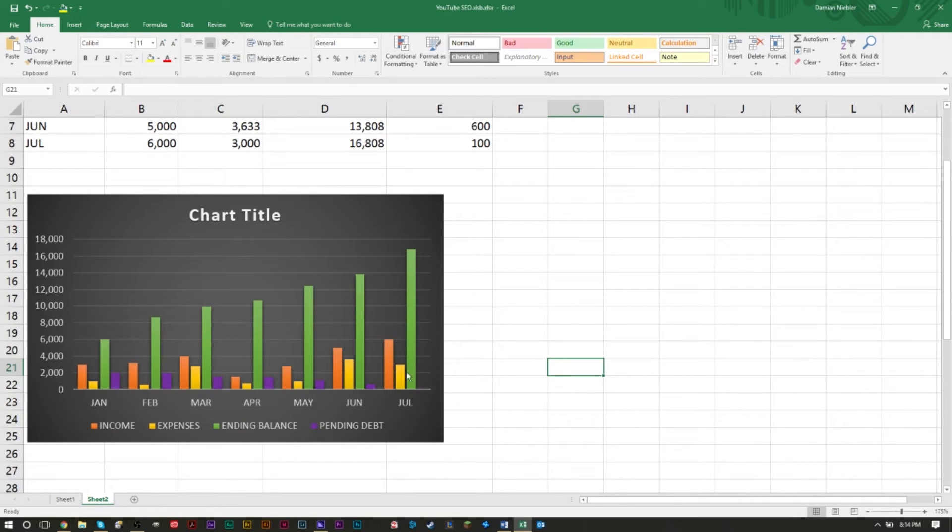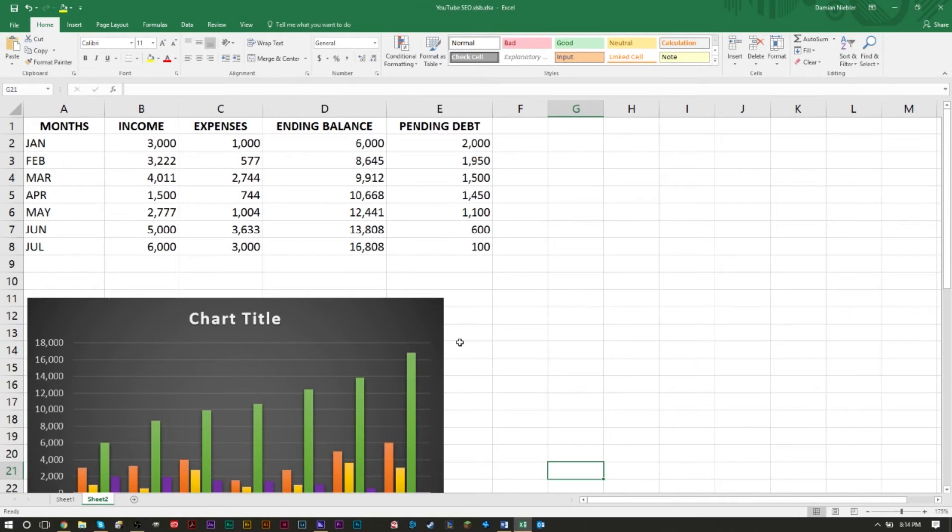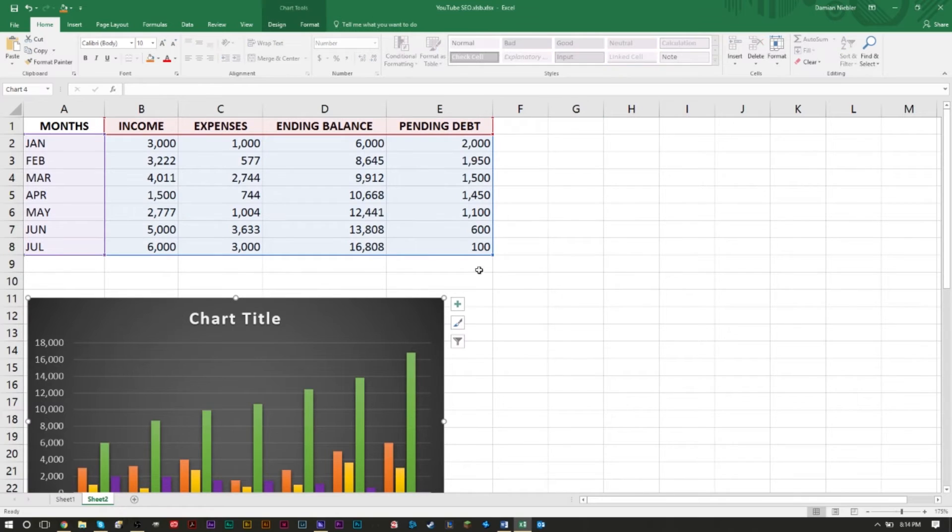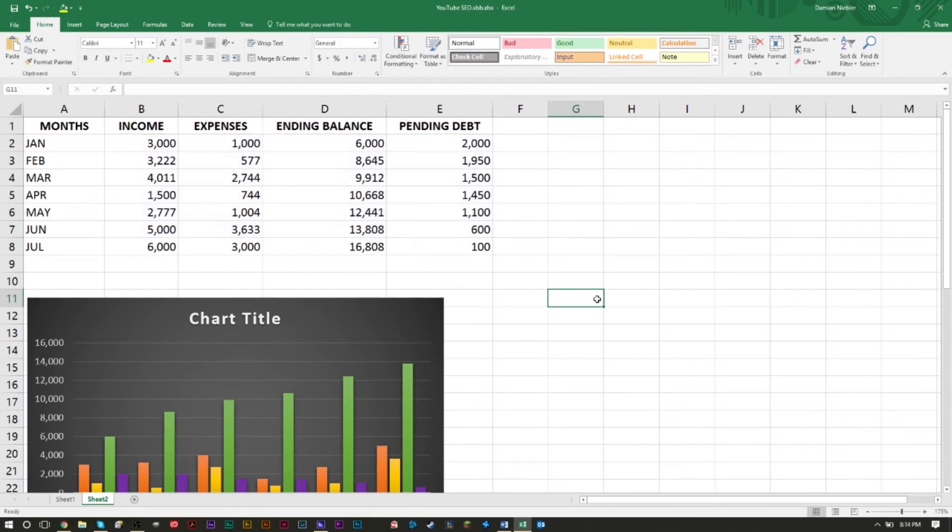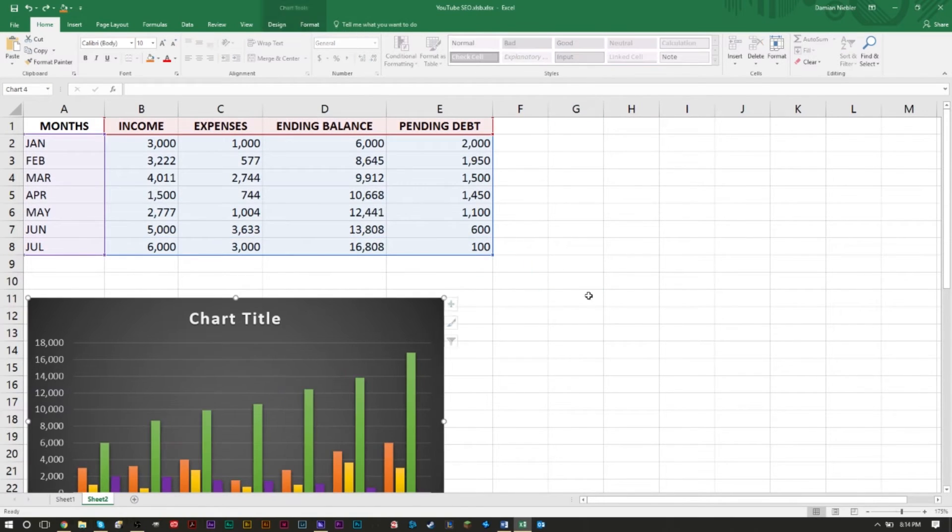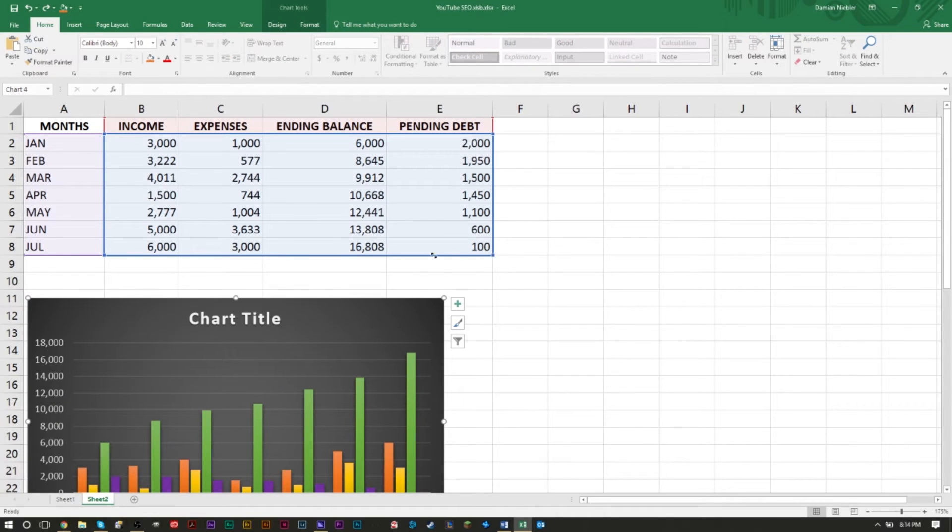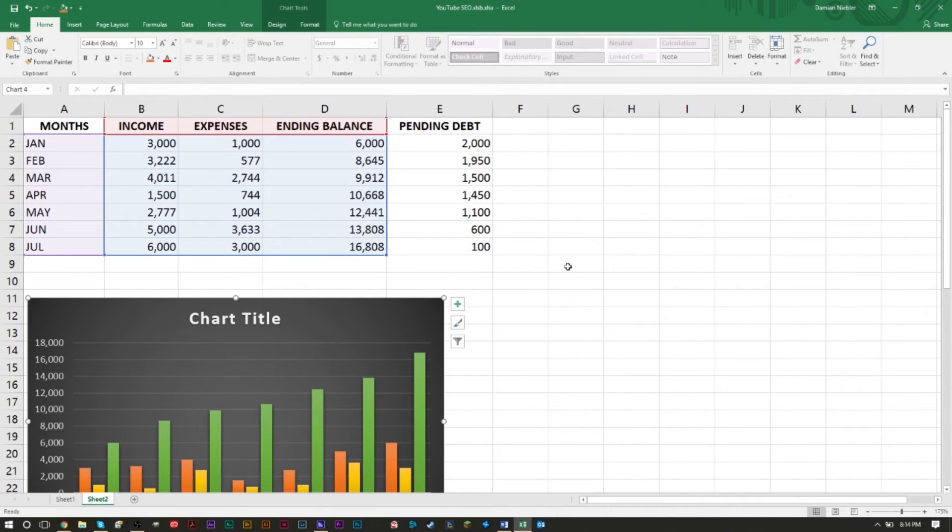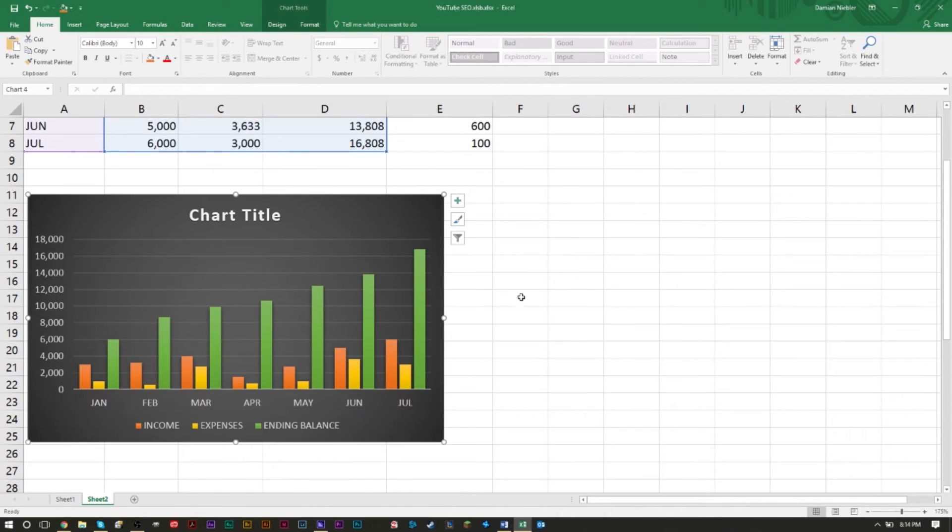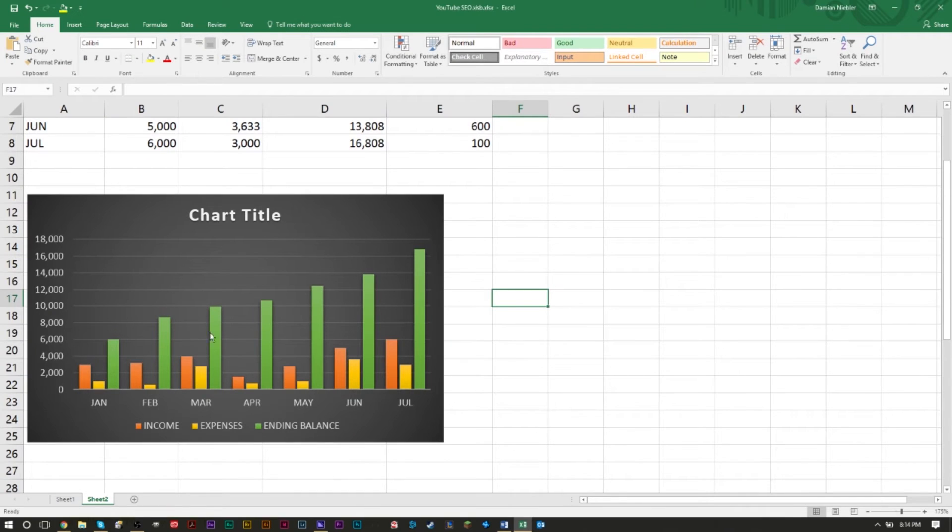So it's very easy to add data, delete data. If you want to, for example, take a month off - you can very easily just bring that. Say for example your debt is paid off, you don't want to see your debt anymore - very easily just bring it like that, bring it to the side, and as you can see the chart changes.